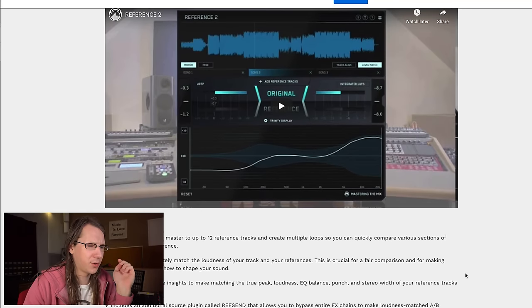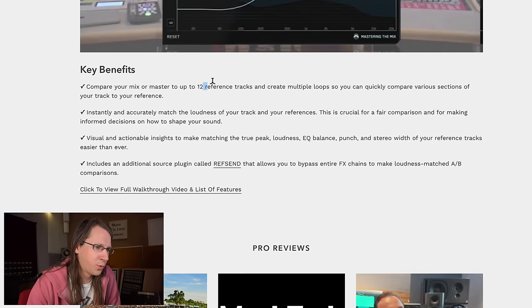There's a video that completely demonstrates the plugin — not going to watch that. But it shows a lot about the user interface and whether you can easily figure it out. Some features are more complex, but if it's easy to figure out, it says a lot about the UI. Key benefits: compare your mixing and mastering to 12 reference tracks, and create multiple loops so you can quickly compare various sections of your track to your reference.